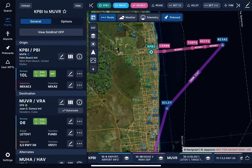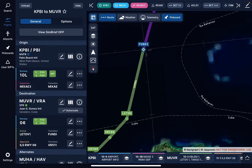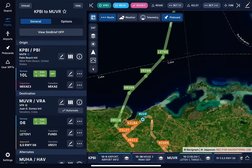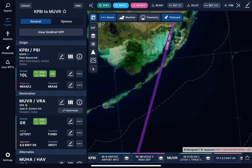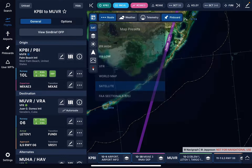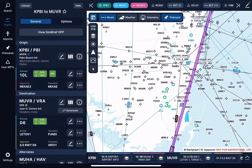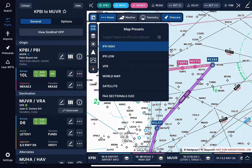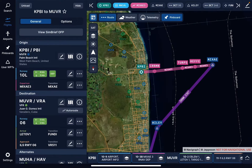I look at my flights in the upper left-hand corner and I want to unload this flight. This flight here is one I generated from Florida to Varadero in Cuba. I set the mapping for satellite, or I can do a high IFR mapping which gives you all the route data and everything you need for flying. It gives you all the waypoints and everything else as well. So I went down to satellite map.